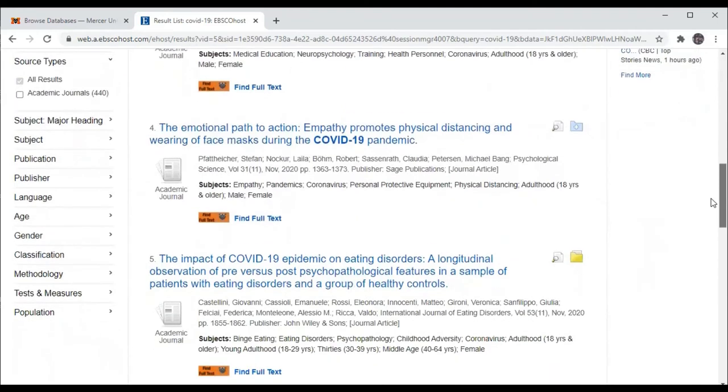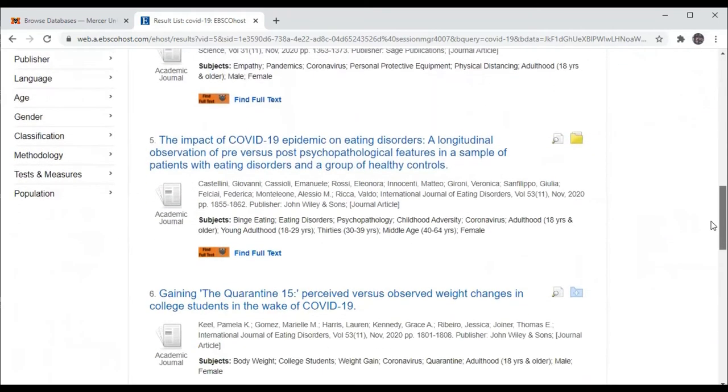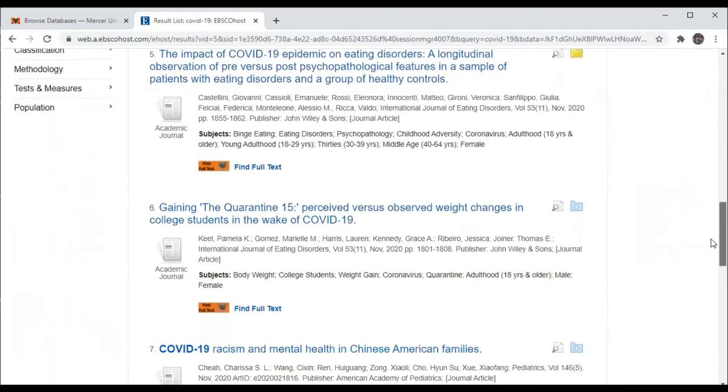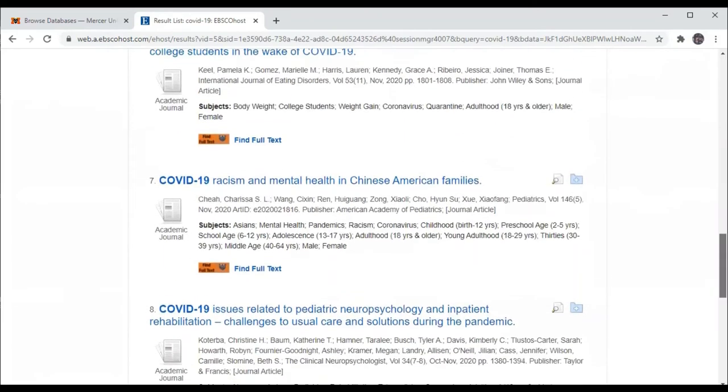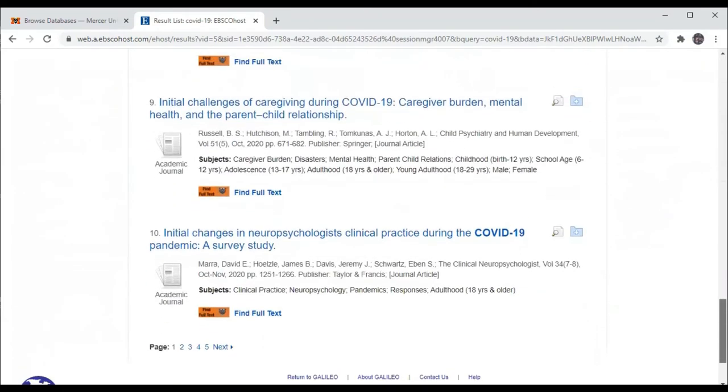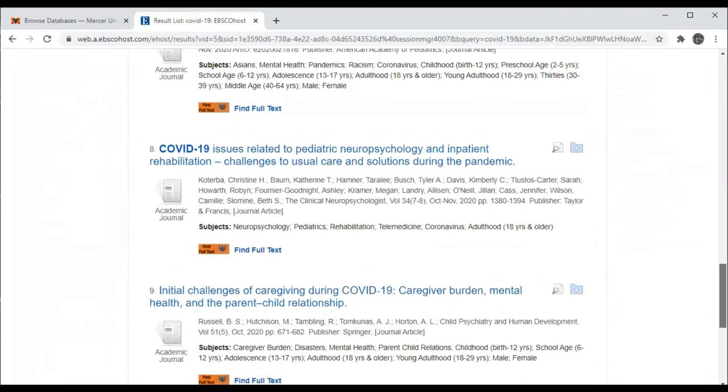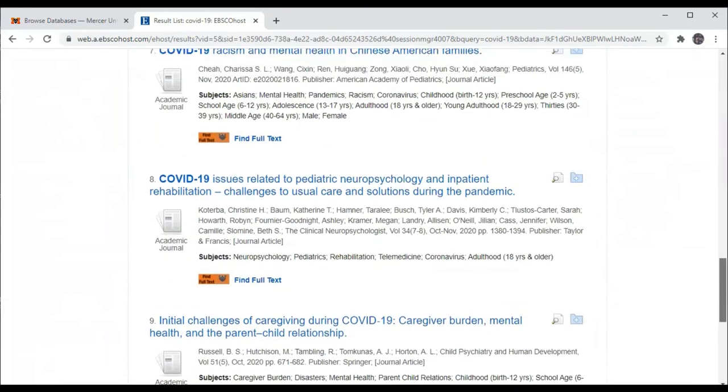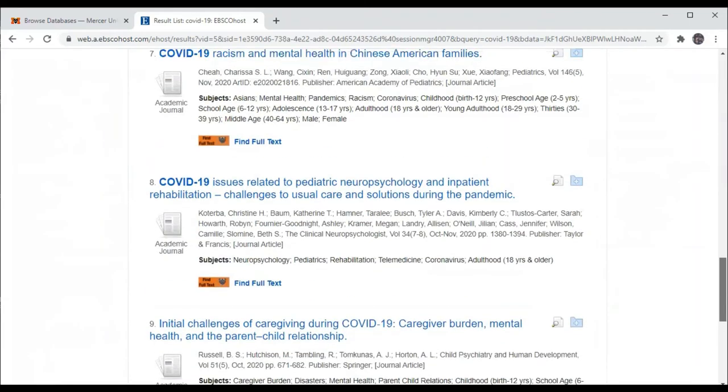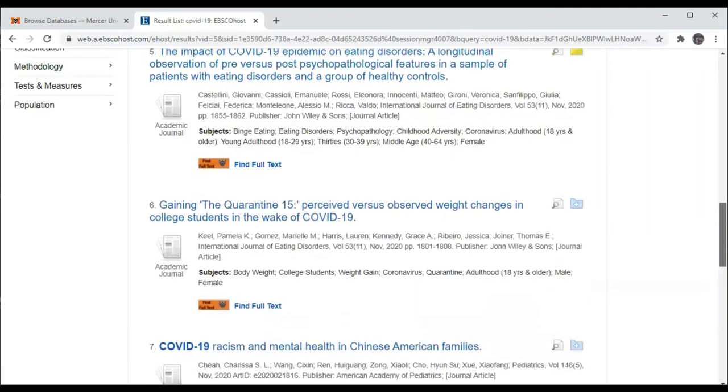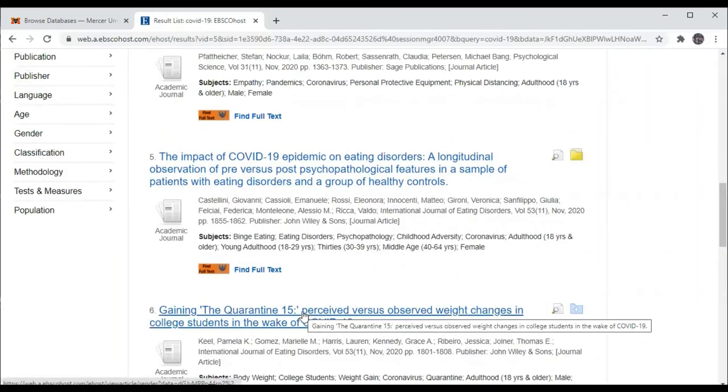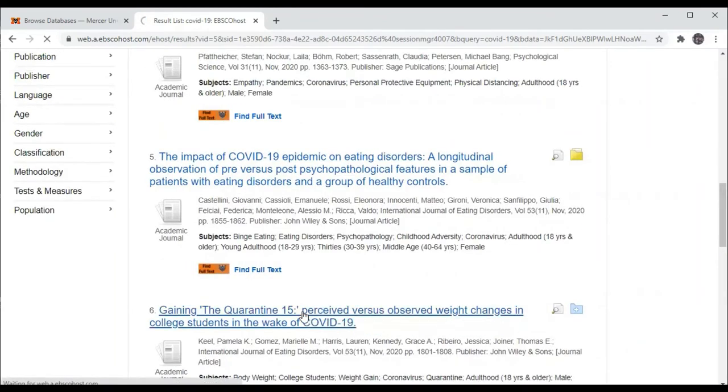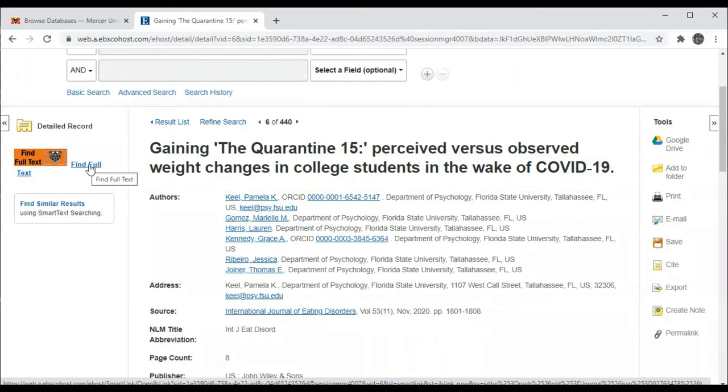And you can see that there are other articles that do not say that they are full text in this particular database, but they may be available full text in another database. You can click on Find Full Text next to this orange icon with the picture of the Mercer Bear.